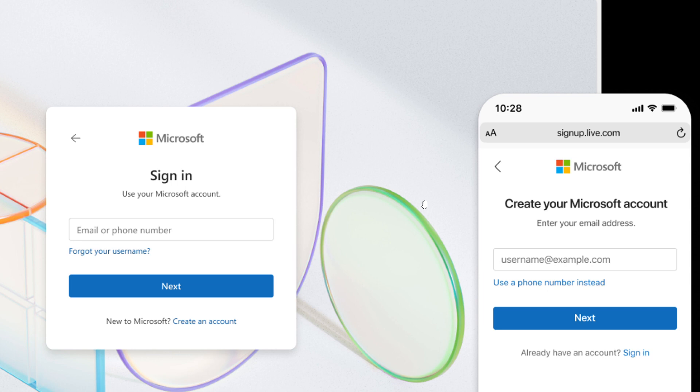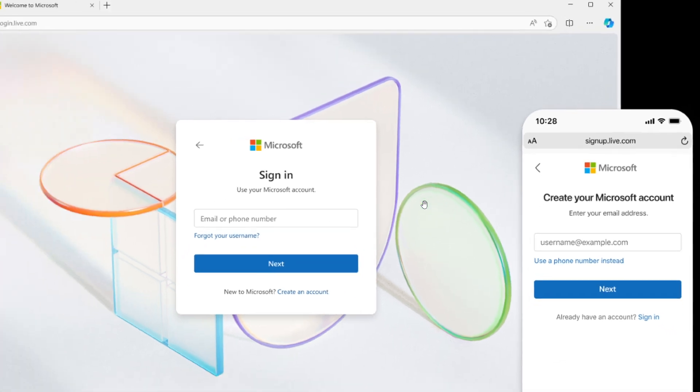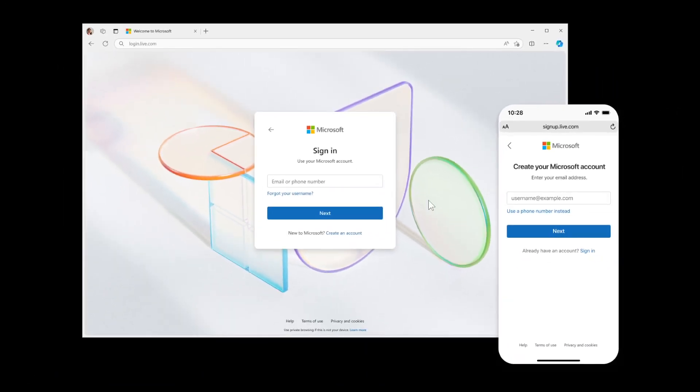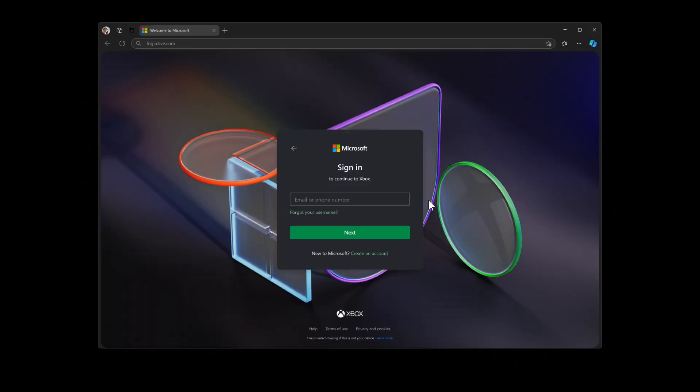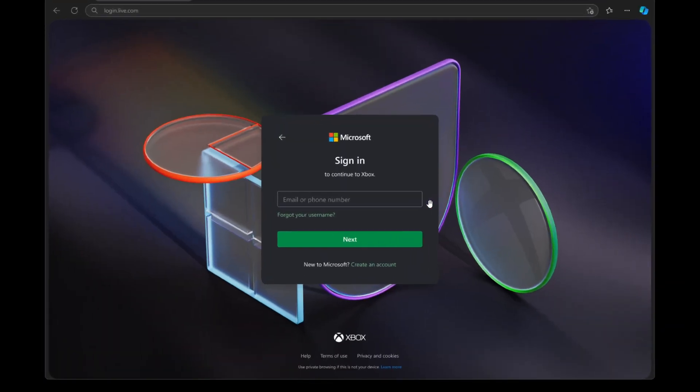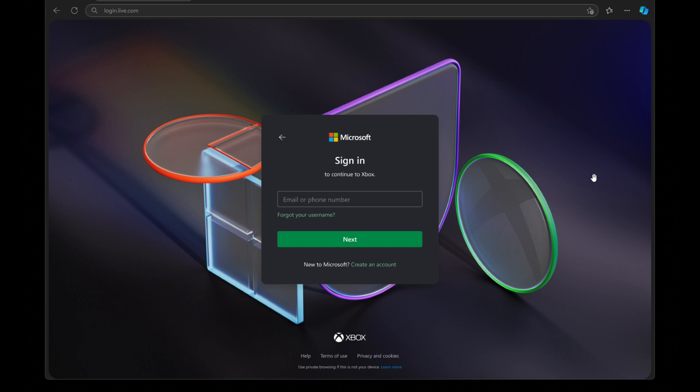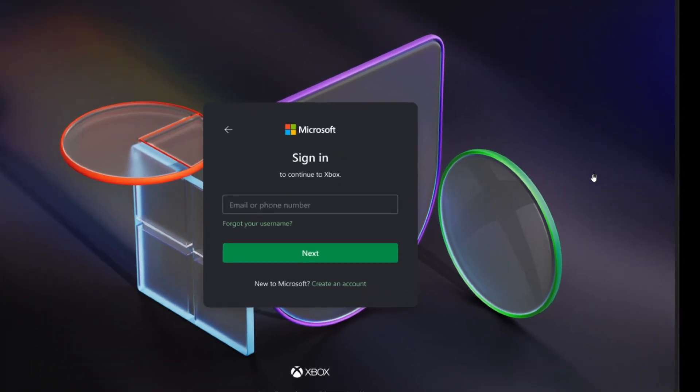Now, something else they announced is that, according to Microsoft, one of the most highly requested features was to support theming. And they say that with its new sign-in UX, most sign-in screens will support both a light theme and dark theme, which I think is a nice move in the right direction, which they say are enabled automatically based on a user's preference.